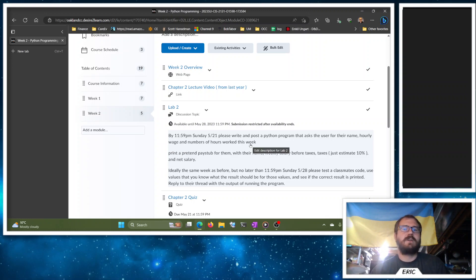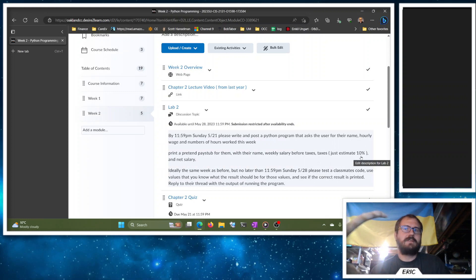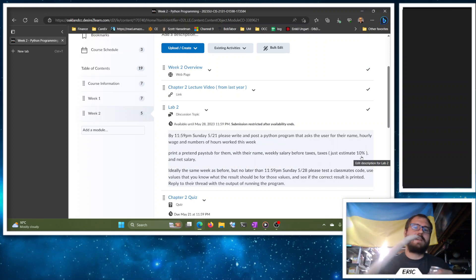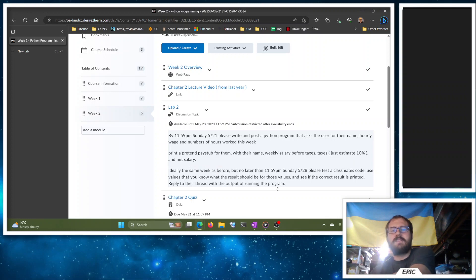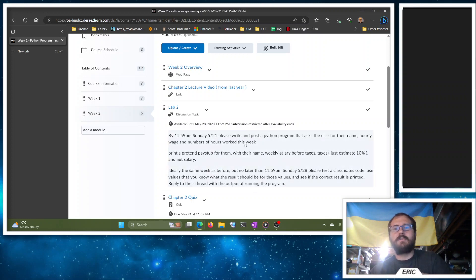$150 minus 10%, right, that's $15 for taxes, so the net salary should be $135. So pick some numbers, test it, and then you're going to copy-paste the output of running that program on a partner's thread or a classmate's thread here.